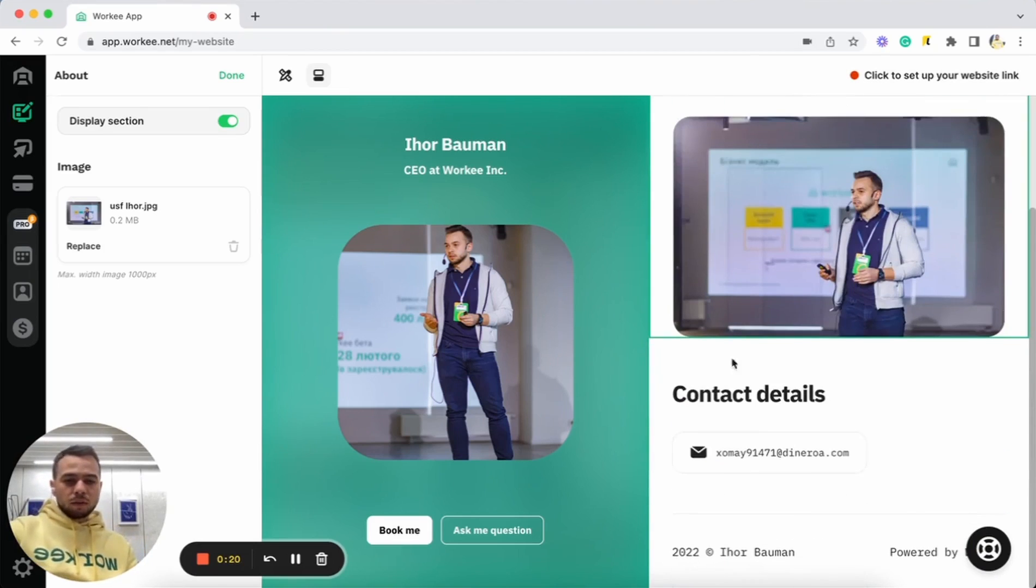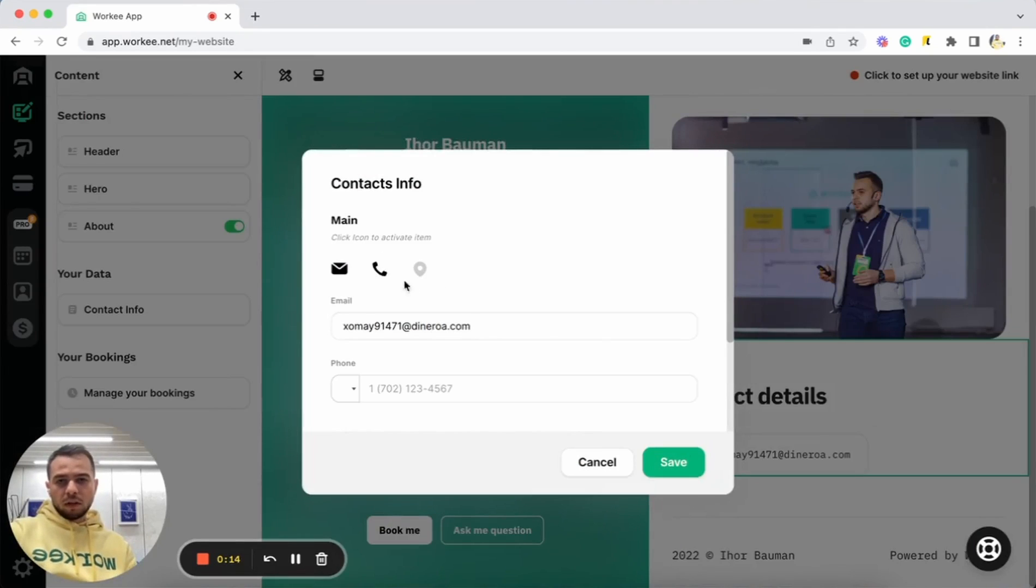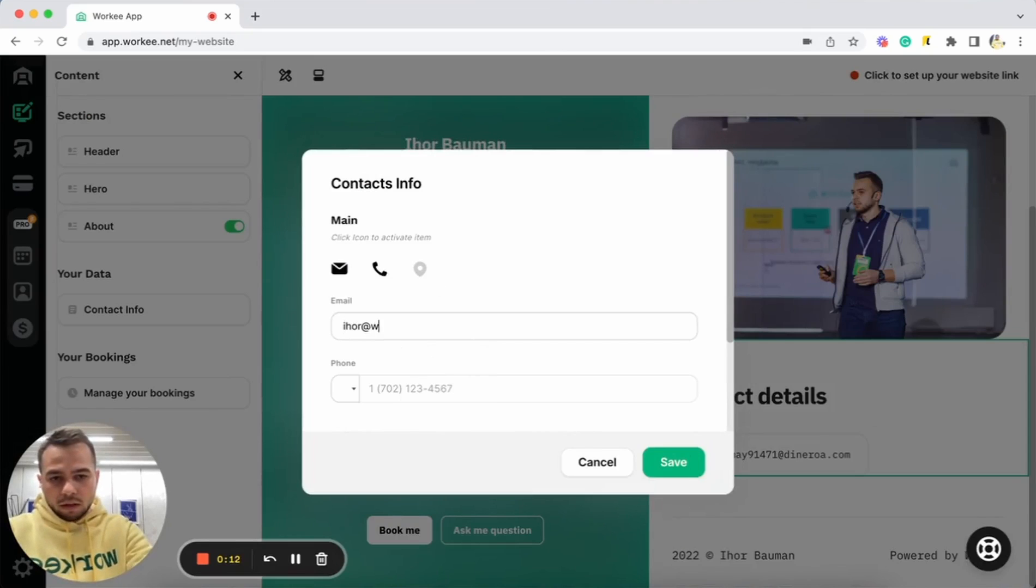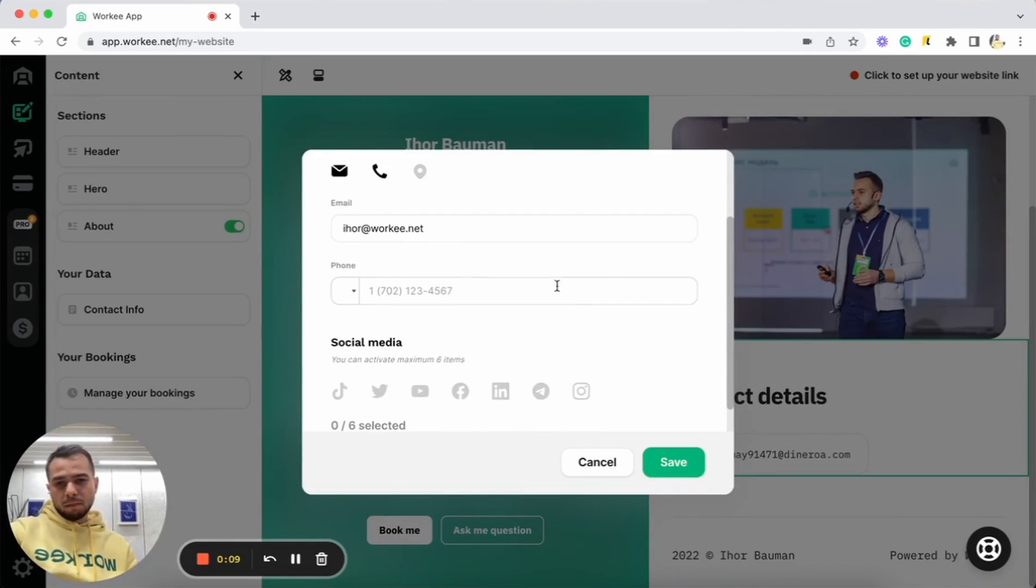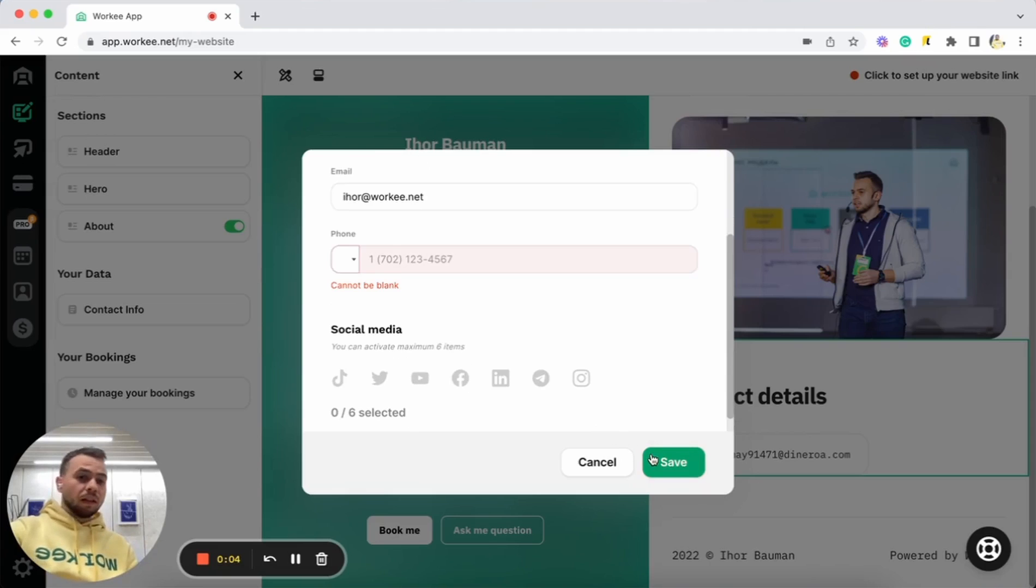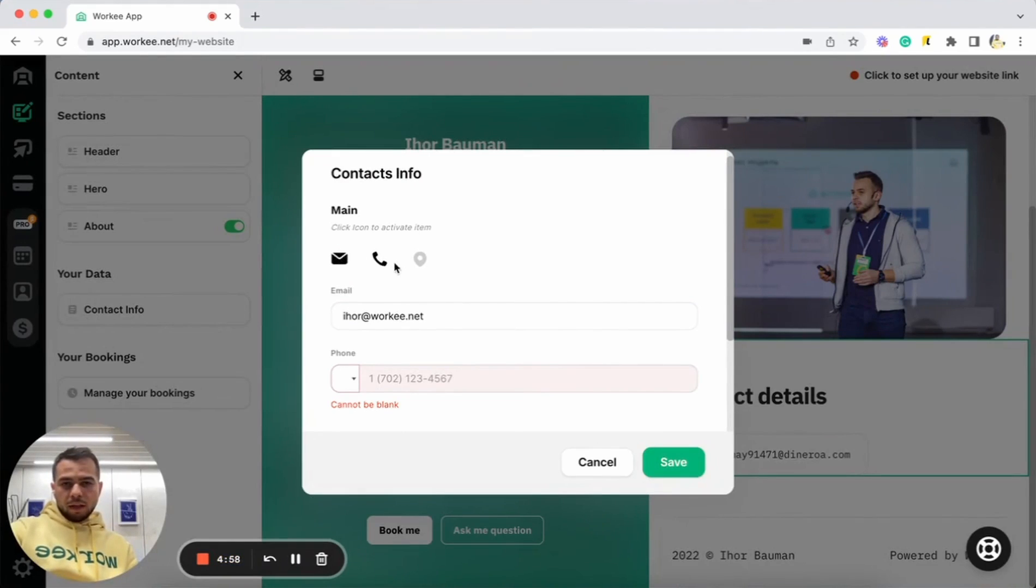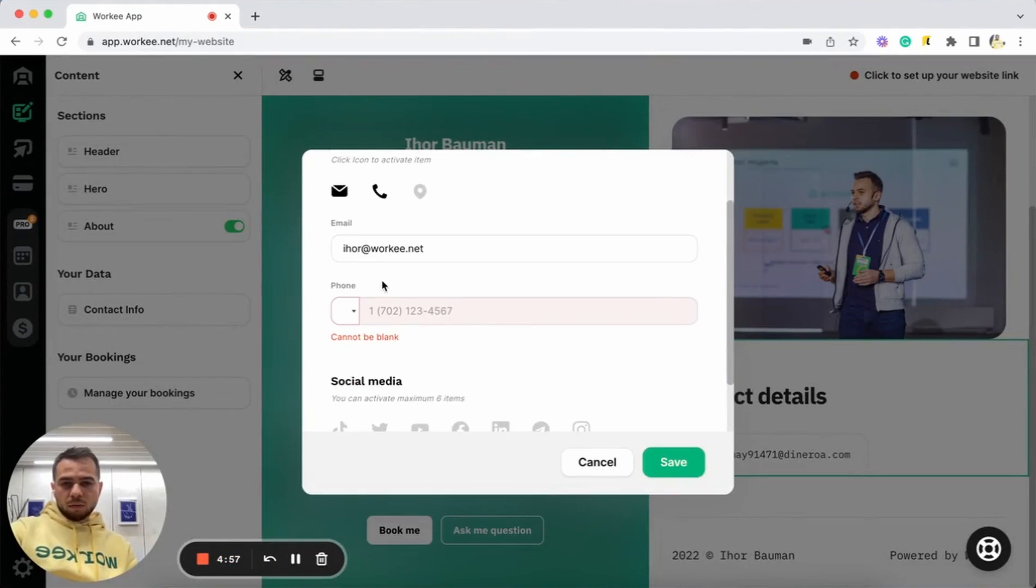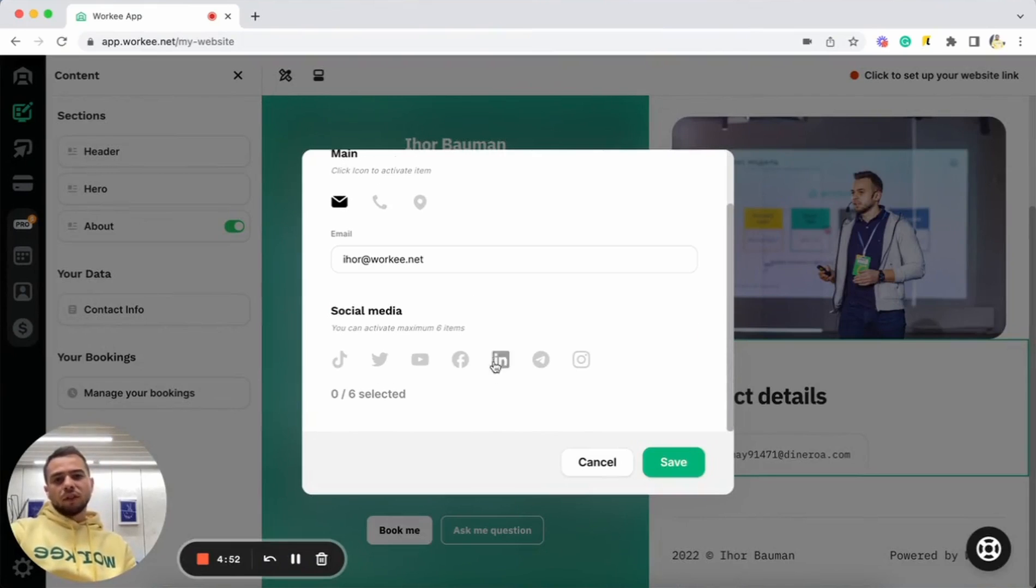I can also add some contact information here. Contact details, clicking just here, and I can select what information is going to be shown here. I can use my personal email and add some social media as well here and then click save. Okay. Phone number is back. Okay. So I can add also my phone number or I can just switch it off.